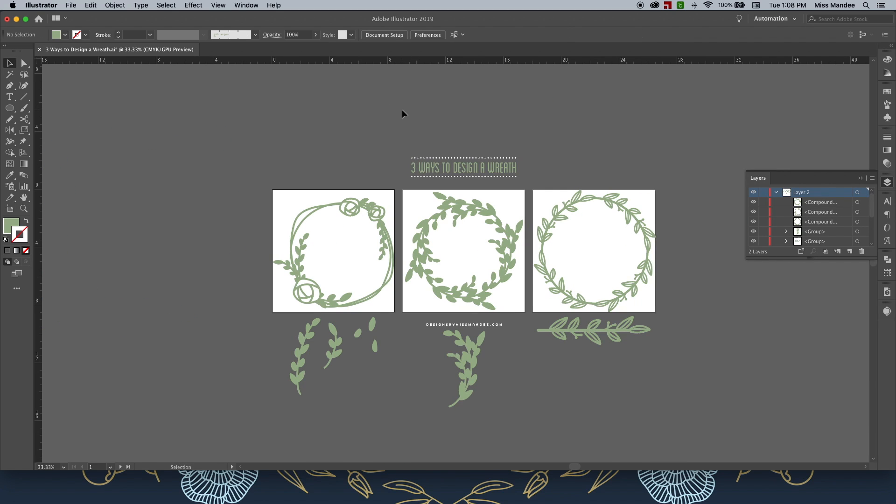Well, thanks so much for watching. I hope you enjoyed this video and now you're ready to create a beautiful wreath graphic of your own.